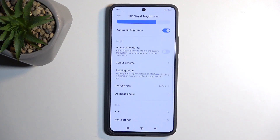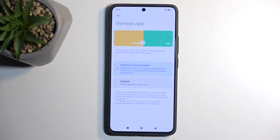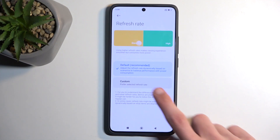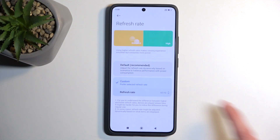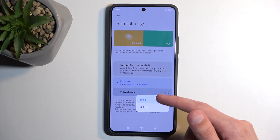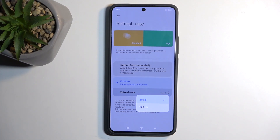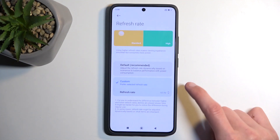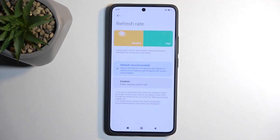Continuing on to Refresh Rate — you can select from a couple of options, and under Custom you can change it from 60 to 120Hz. This will permanently run the display at that refresh rate. For people prioritizing battery life, select 60Hz. For everyone else, the default adaptive option is recommended, as it utilizes both, trying to preserve battery while giving the highest refresh rate needed at a given moment.